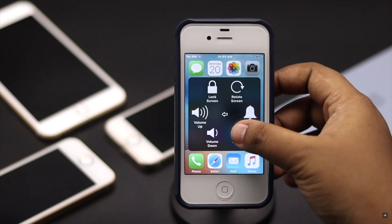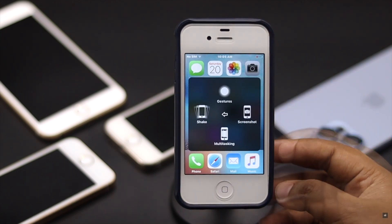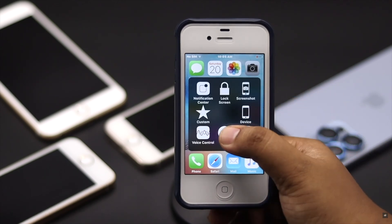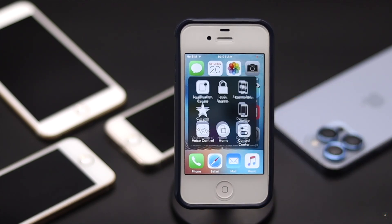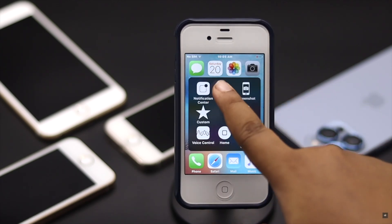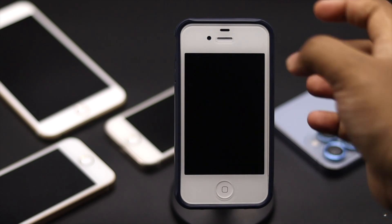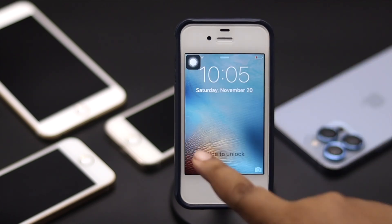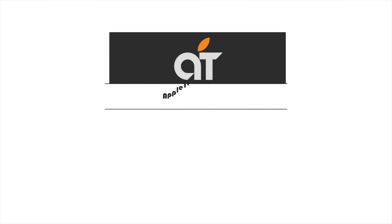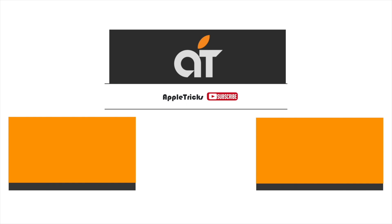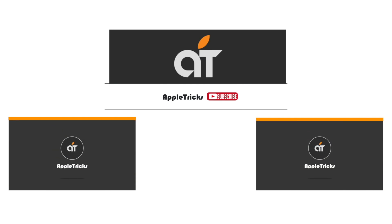You will get more options in the virtual home button by tapping on More. So this is the way you can use iPhone 4 and 4s without the home button easily. If you have any queries on the topic, let us know in the comment box and always stay with our channel. Thank you.